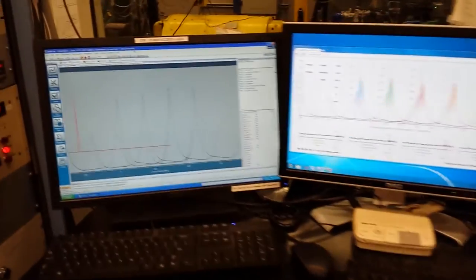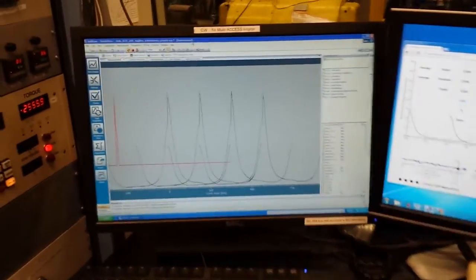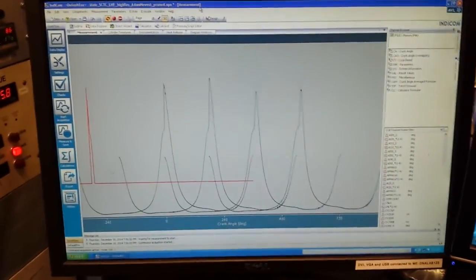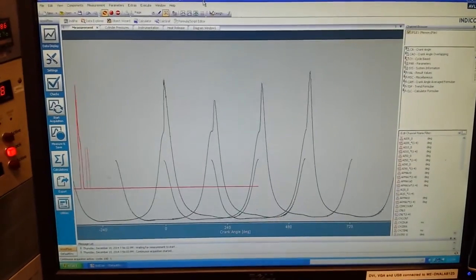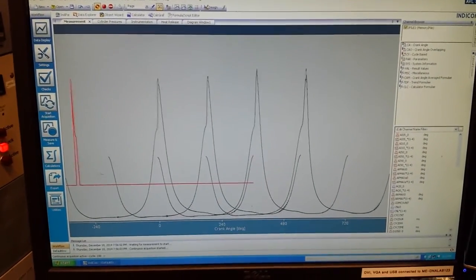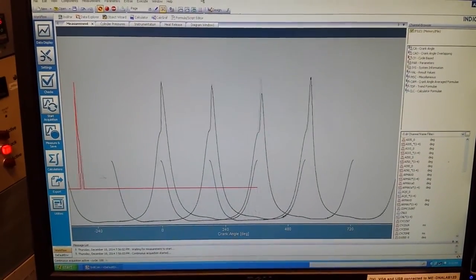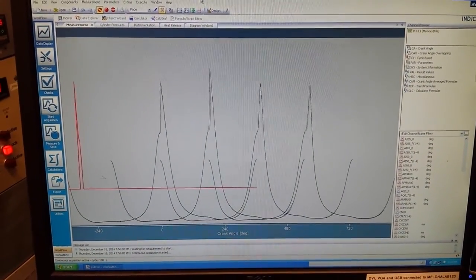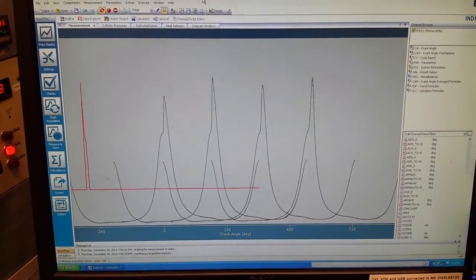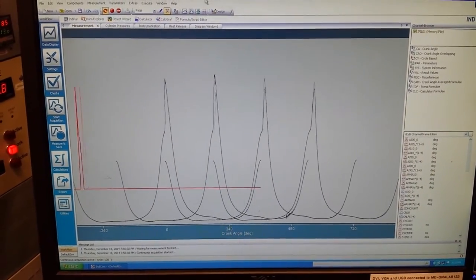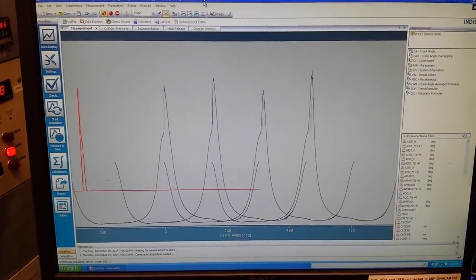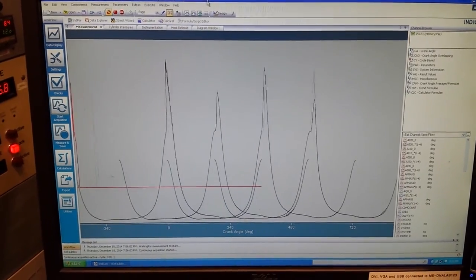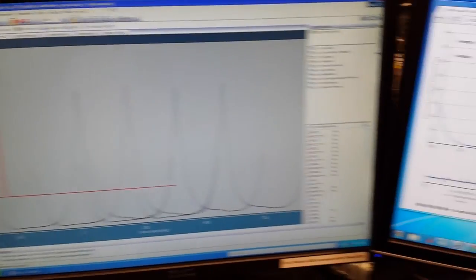Each of the black traces that you see right here are the pressure signals from all four cylinders, measured as a function of the angle of the crank. The red trace that you see moving back and forth is the injection command for cylinder one. There's a similar trace for all four cylinders, there's just only one shown right now.